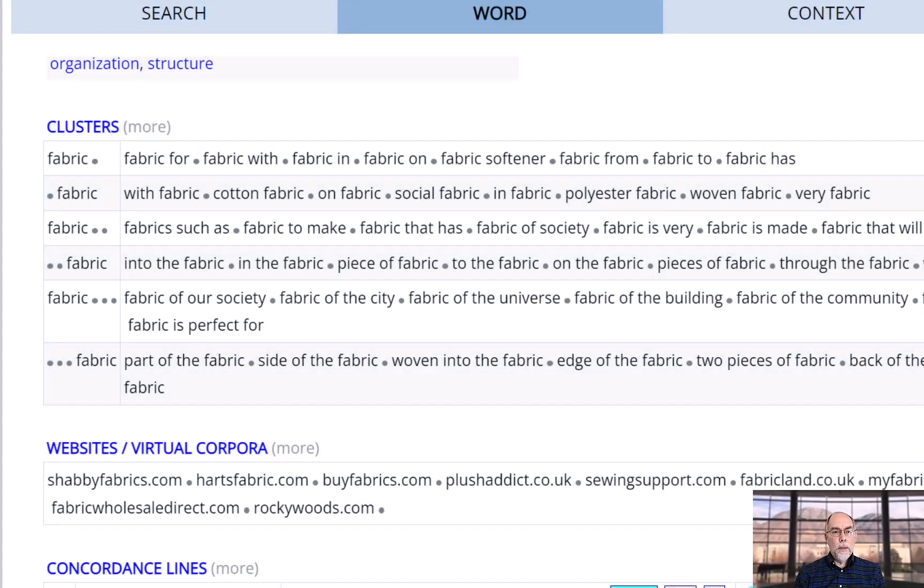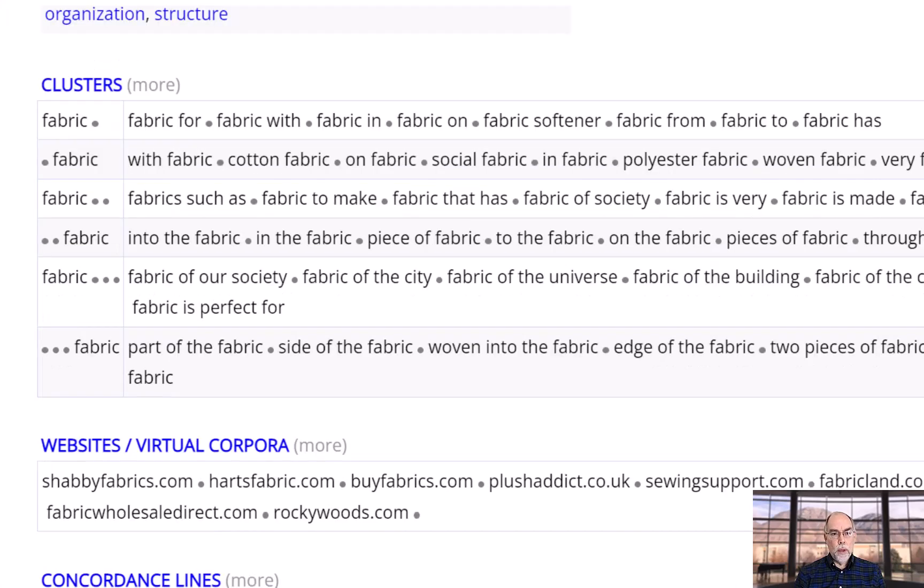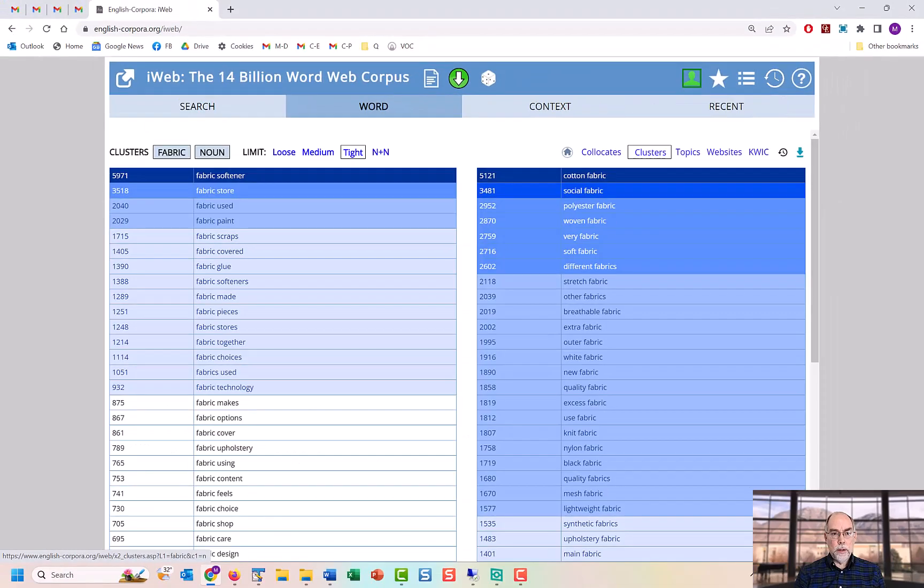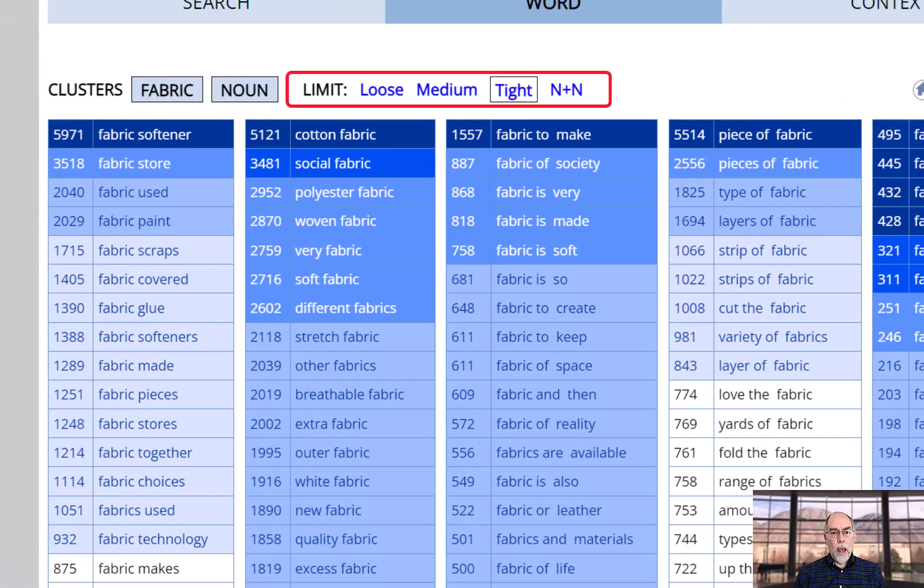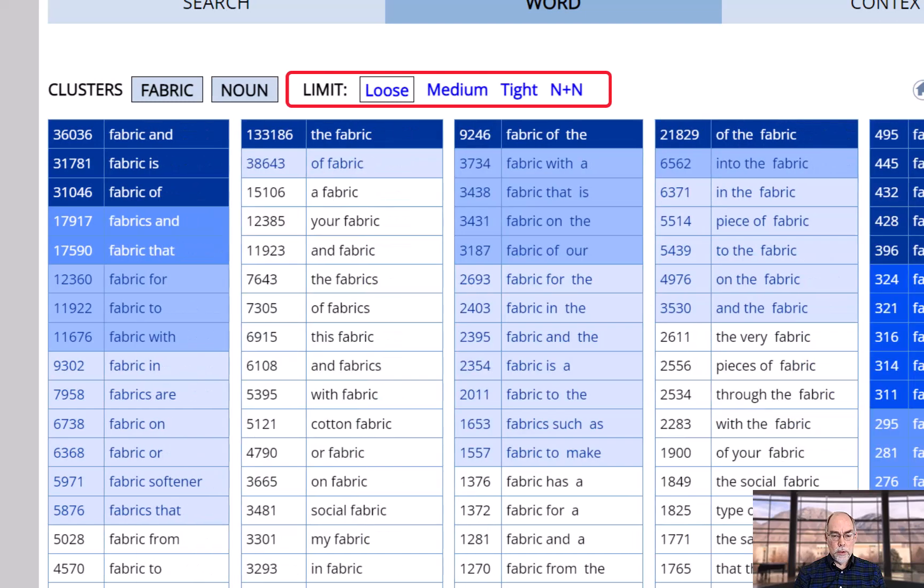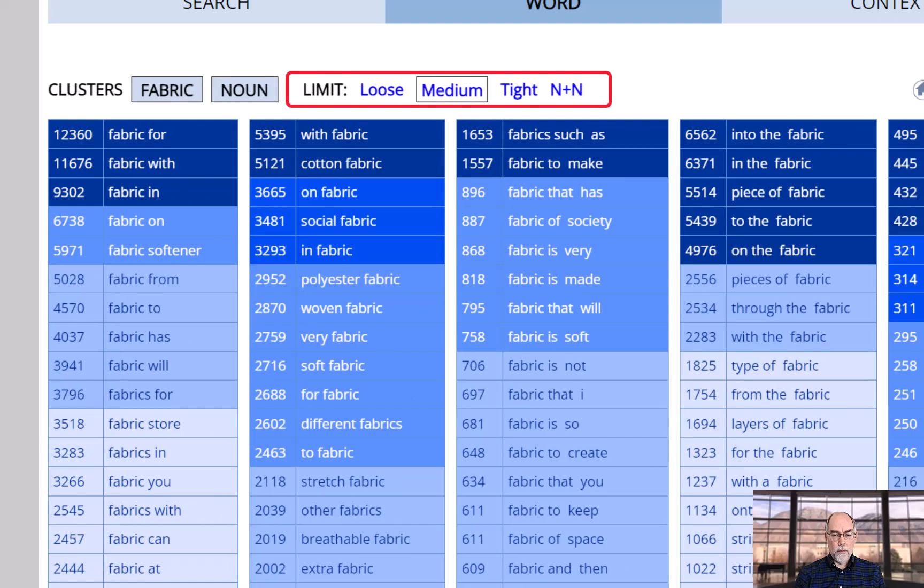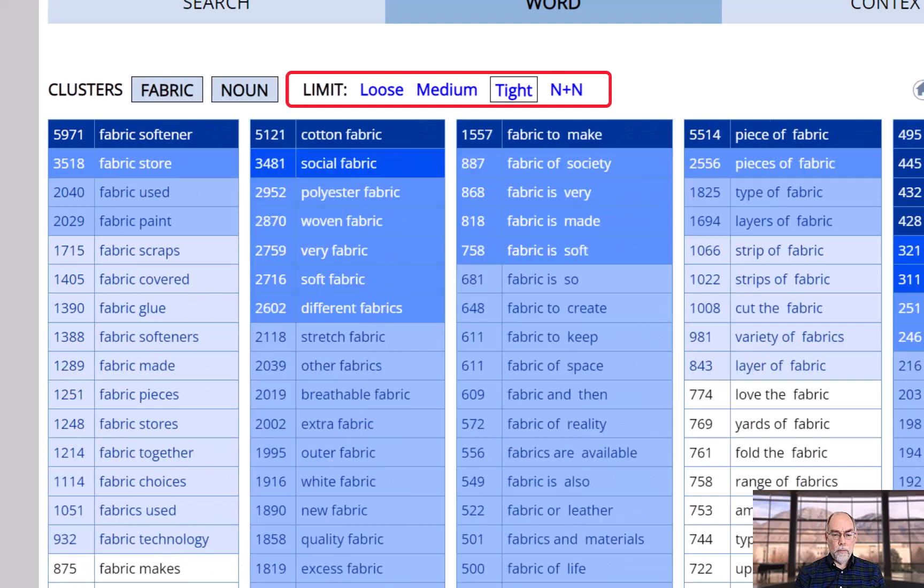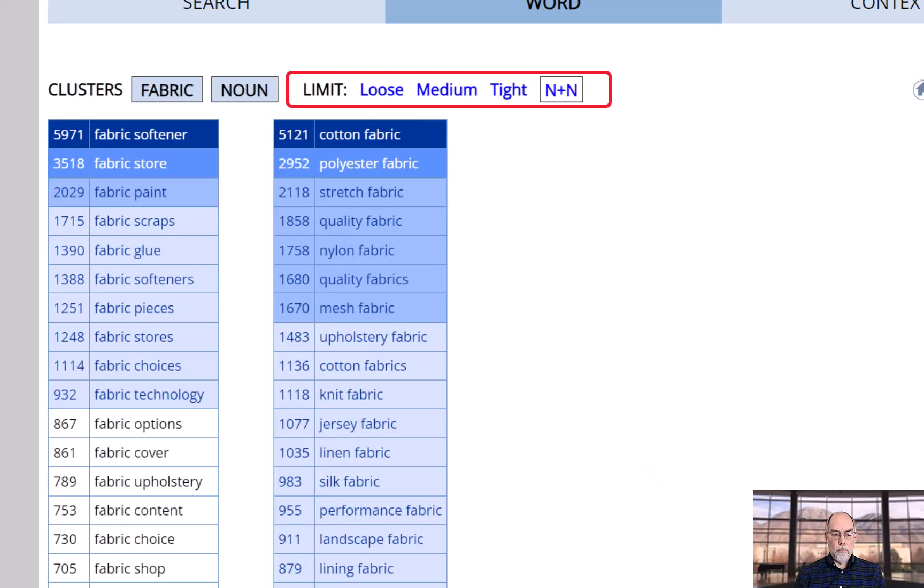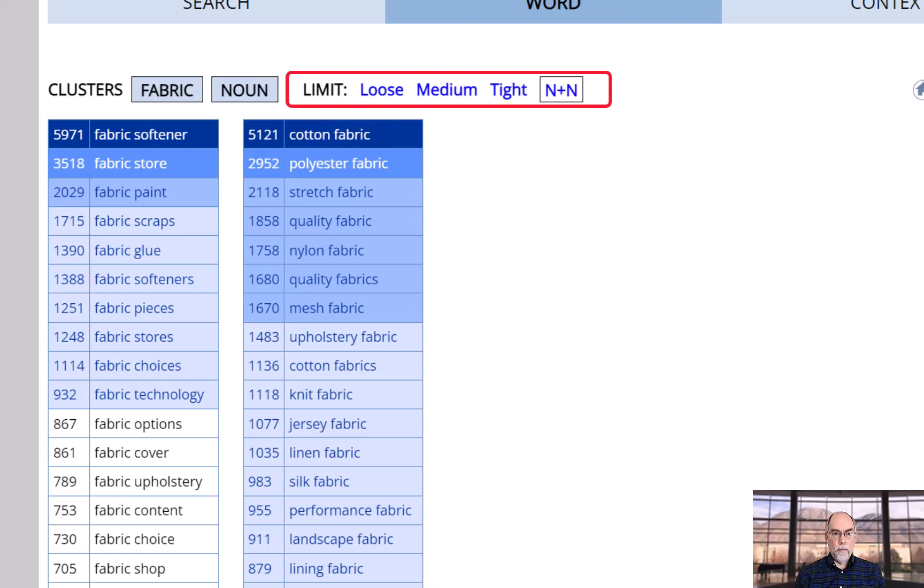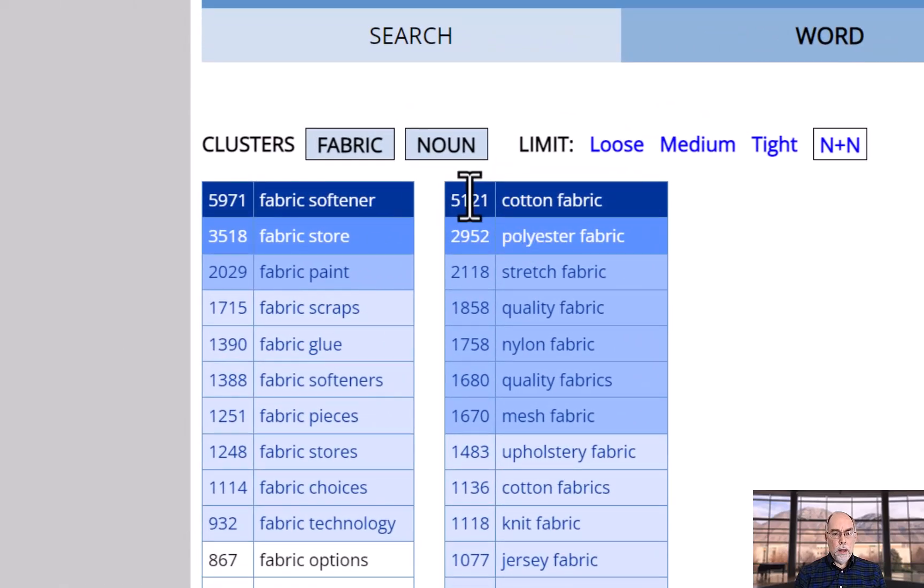The cluster section allows you to see two, three, and four word strings that contain your word. As with most of the other sections on this page, you can see more detailed information. And you can choose how loose or tight the connection is between these words. Click on a phrase to see the concordance lines for that phrase.